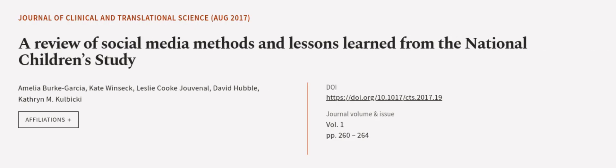This article was authored by Amelia Burt Garcia, Kate Winszek, Leslie Cook Juvenal, and others. We are article.tv, links in the description below.